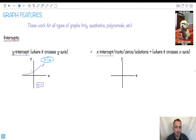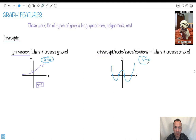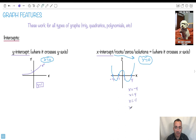Similarly, the x-intercepts are just where it crosses the x-axis. So it could be some weird function that crosses it here and here and here and here. You set y equal to 0 — that is the key. So in this particular example, maybe this is minus 4, plus 4, 1, and minus 1. Then the x-intercepts are x equals minus 4, x equals 4, x equals minus 1, and x equals 1.